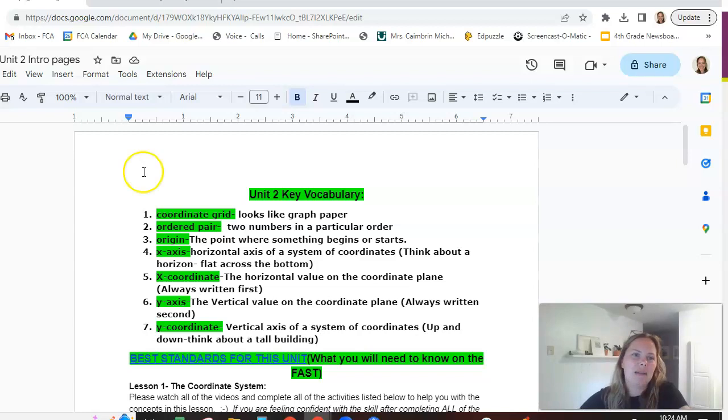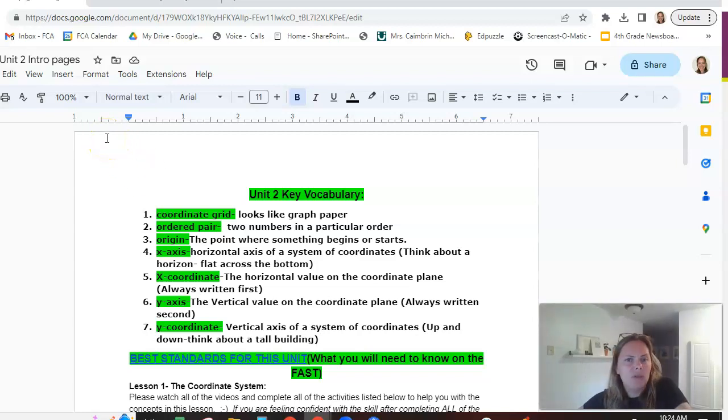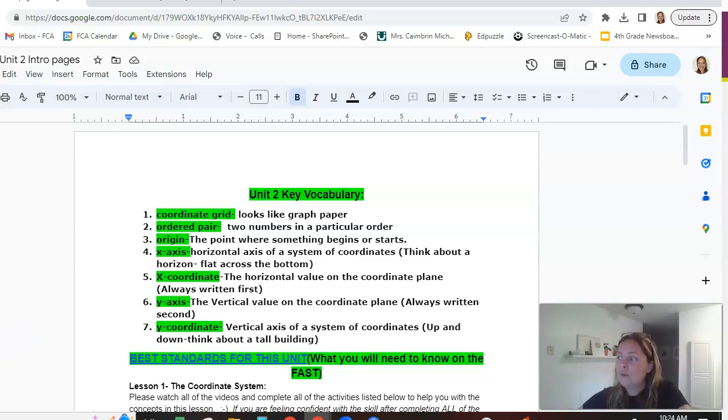So again, we'll get into examples with that. It just takes a few times of doing it and then it gets pretty comfortable. Those are the key vocabulary for this lesson.